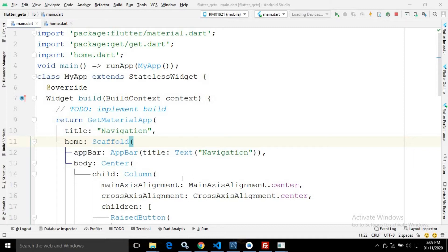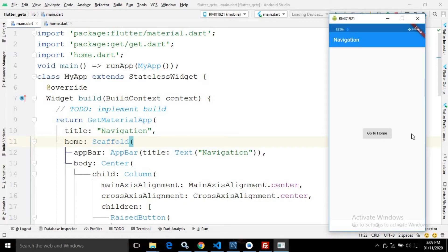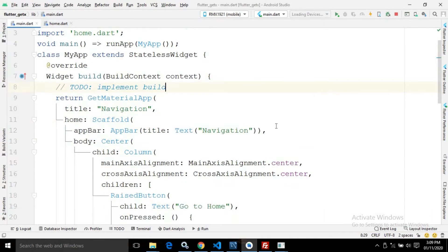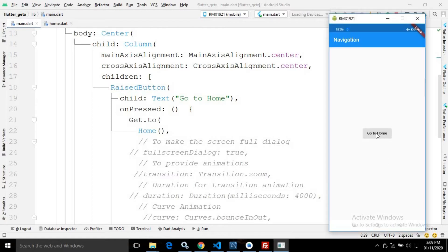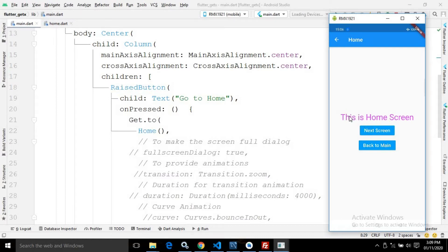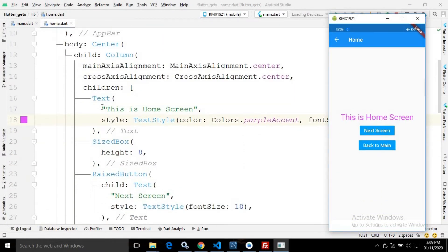Here I have two files: main.dart and home.dart. Let me show you the output first. As you can see, this is the main.dart where I have a button 'Go to Home'. To create this button, I have taken a RaisedButton and in the child, I have a text widget with the text 'Go to Home'. Whenever I click on 'Go to Home', I move to the home screen. In the home screen, you can see a text widget that says 'This is Home Screen.'